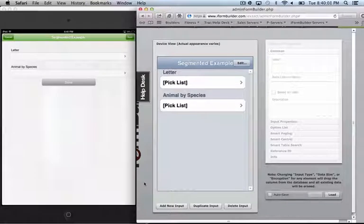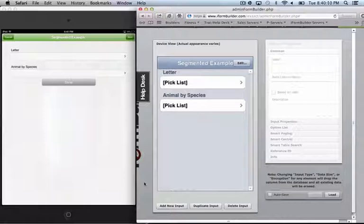Hi everyone, this is Tony from iFormBuilder. This lesson is meant to show you how to leverage the option list type segmented list reference ID that can be applied when you're using a large segmented list.